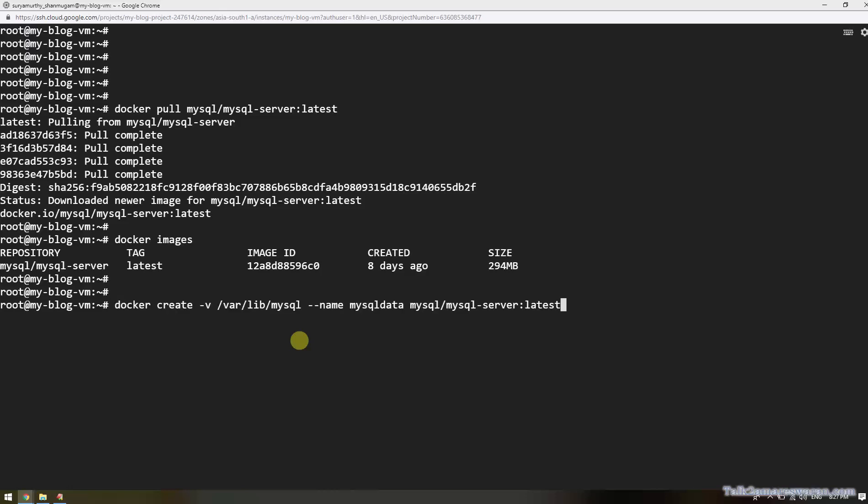This is the command to create a MySQL data volume container. Using the command docker create, the volume path is /var/lib/mysql. I am going to give the name 'mysql-data' for this data volume container, and then provide the MySQL image repository name and tag name. I am going to create the new data volume container by executing this command.